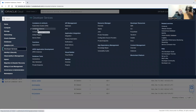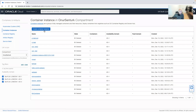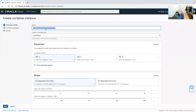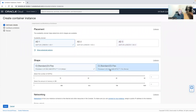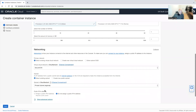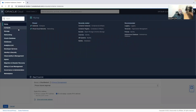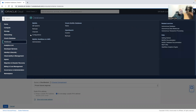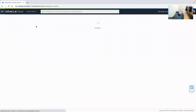We go into Container Instances within the Developer Services, then create a container instance, put in the instance name, select the availability domain, select the shape, select networking and proceed further. For this use case to make sense, I have a MySQL database running.